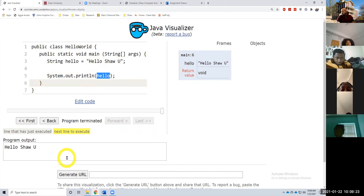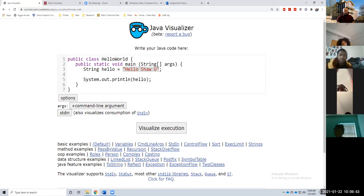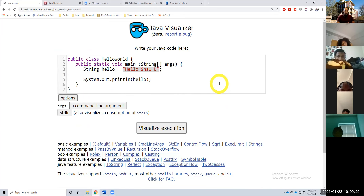Any questions so far about variables? Don't be shy. All right, so next let's read in this variable from the console. So we're going to read in from the console. What do I need in order to read in from the console?